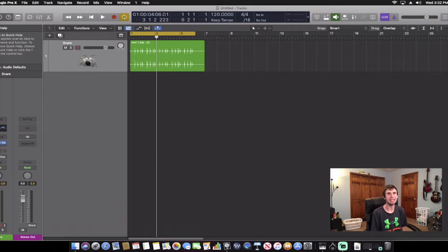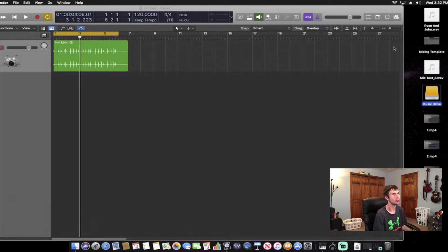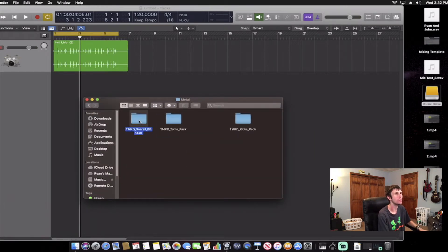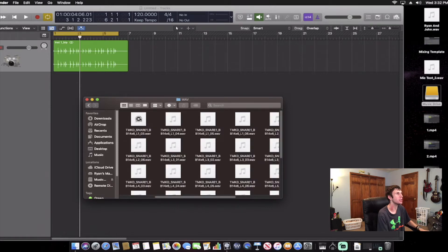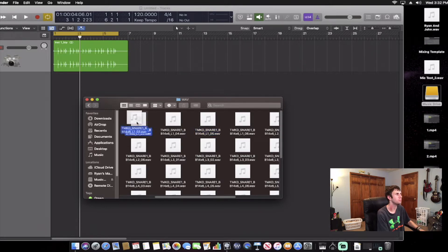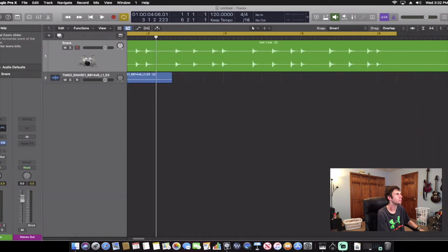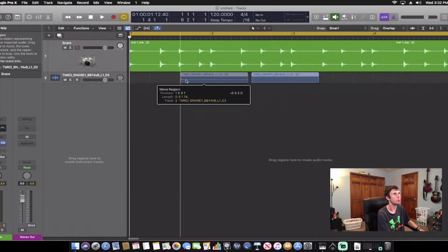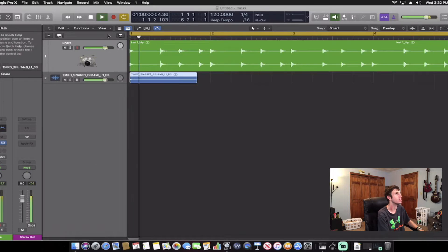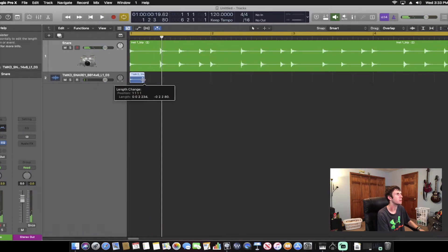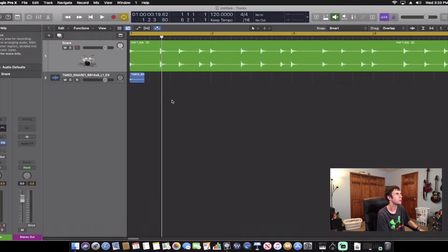The next thing Chris Lord-Alge does is he adds a snare sample to his snare drums. So I'm going to come over to my desktop, go into some of my samples, and pick one out. Let's take a listen to a couple and see what we can get. I think this one sounds pretty good, so we're going to drag that in. Then we're going to line that up with the other snare drum tracks.